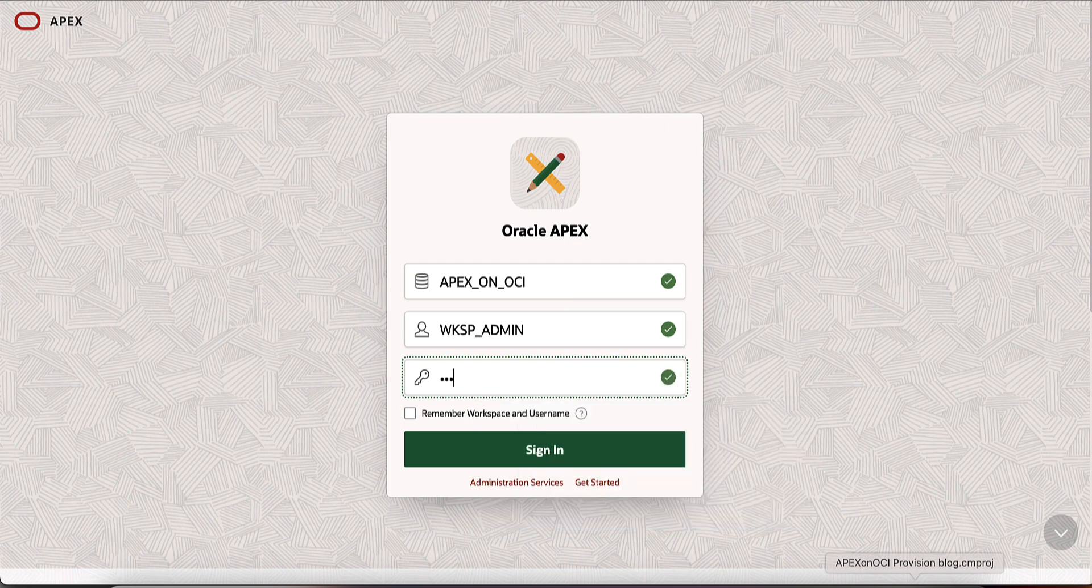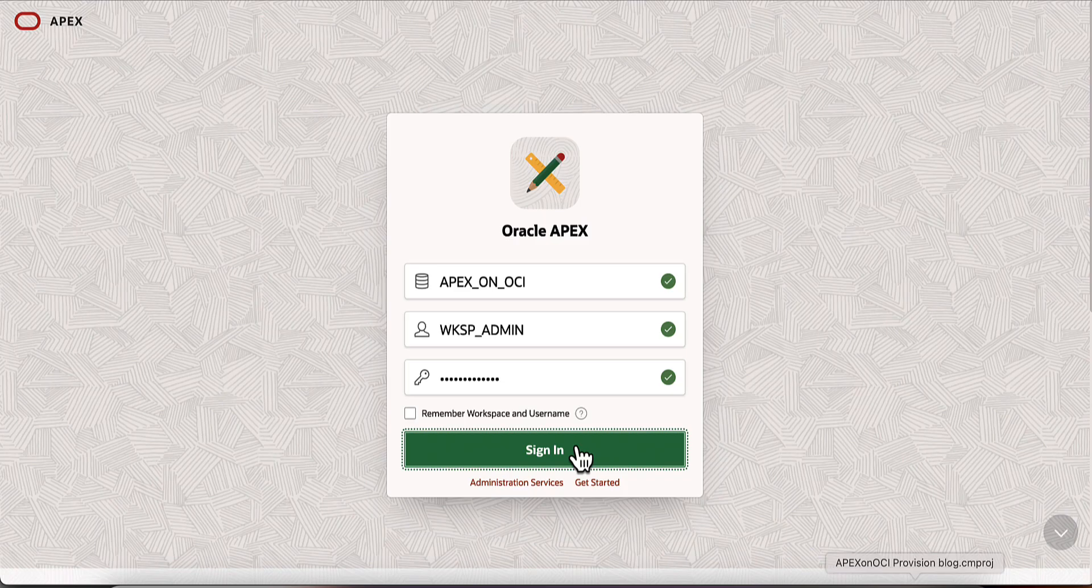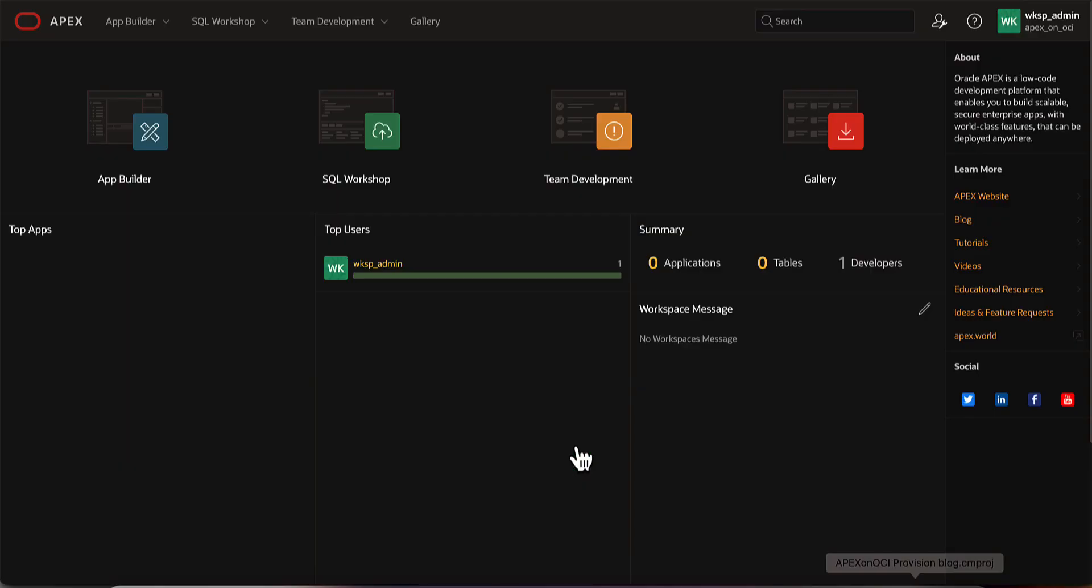Enter the password for the workspace admin provided during the creation of workspace. You now have access to Apex App Builder, using which you can create world-class applications on OCI.